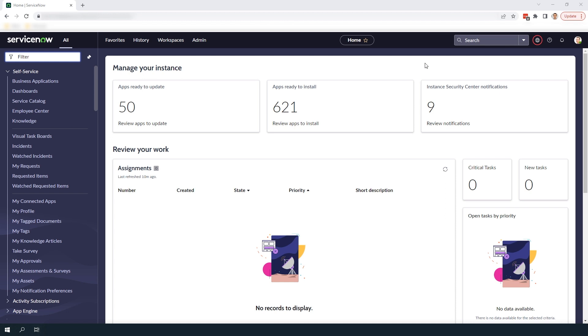Please note in ServiceNow the currency that is displayed for a user is determined by the country code that is defined in their user account. For example a user with France in their country code will see euros for all currency fields in the system but a user with the United States in their country code will see US dollars.